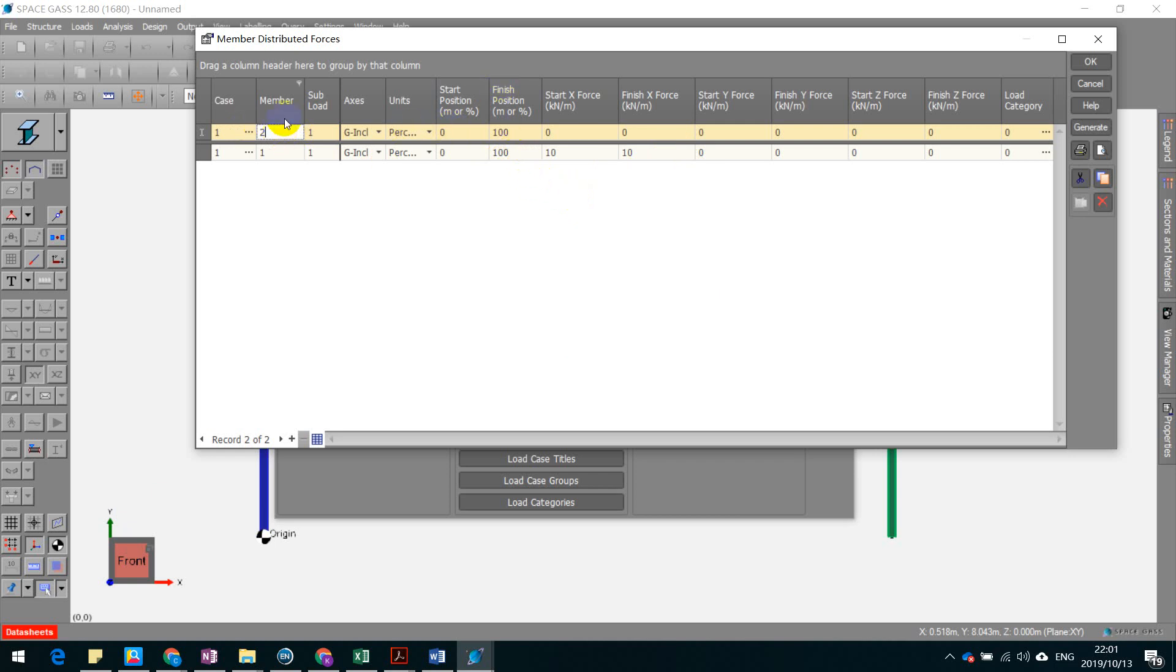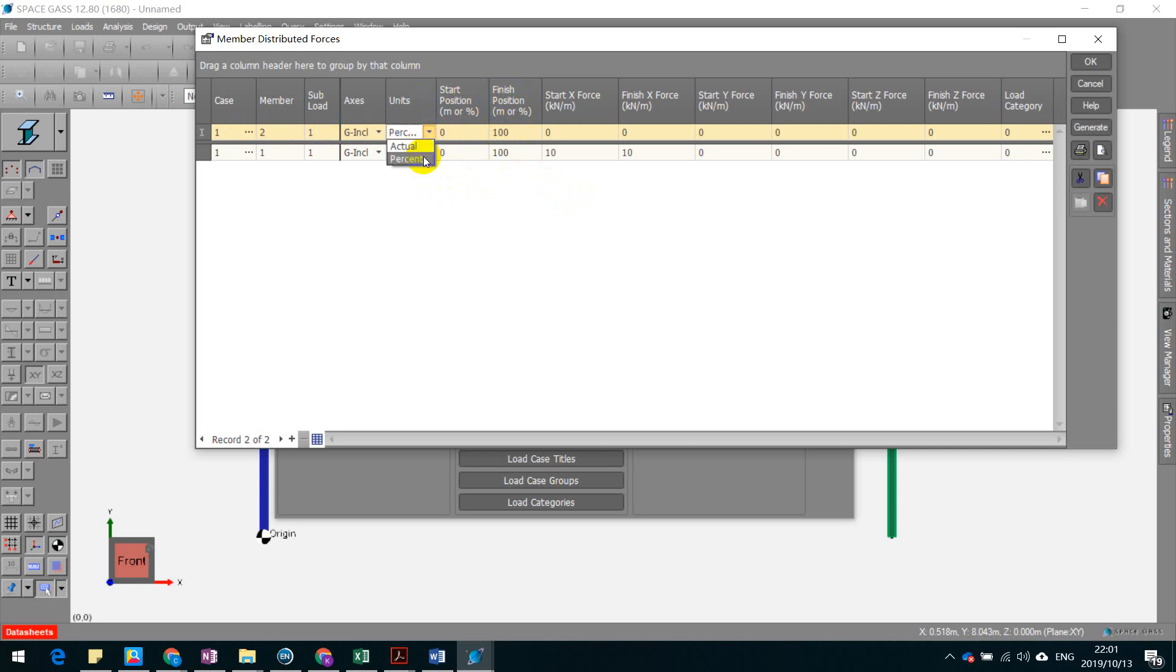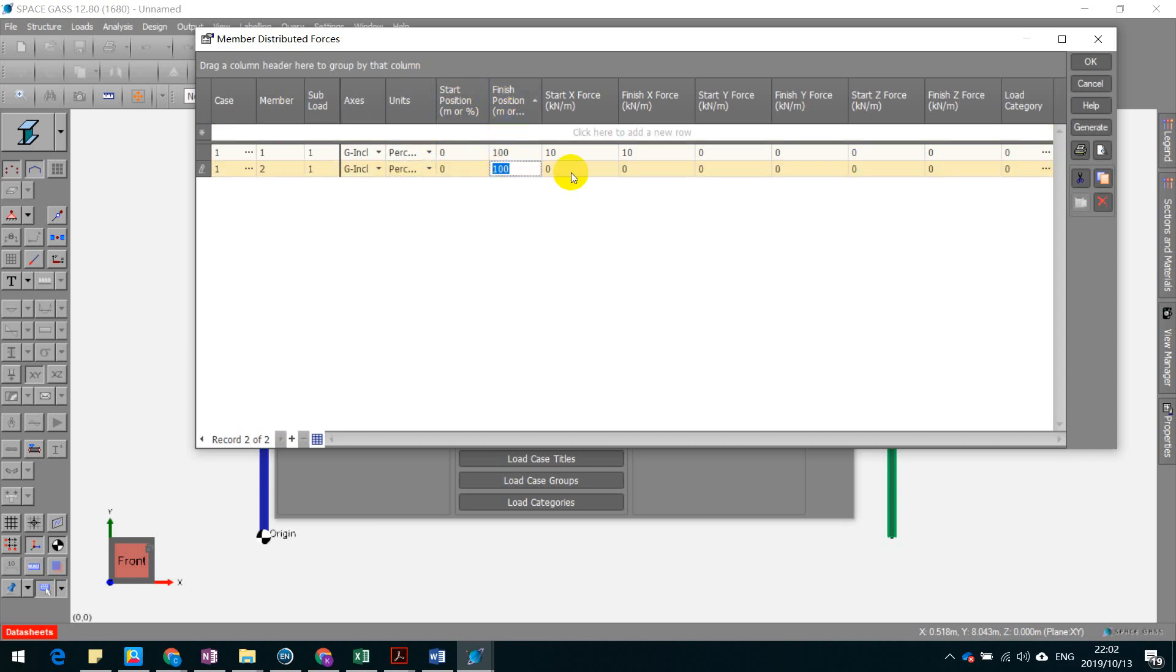So you can say okay, in member 2, we define the start position from 0 meters. And you can change the meters or percentage here. Like this is the actual, so that means meter, and the percentage means really percentage. Okay, you want to finish it at 20% or 30%.